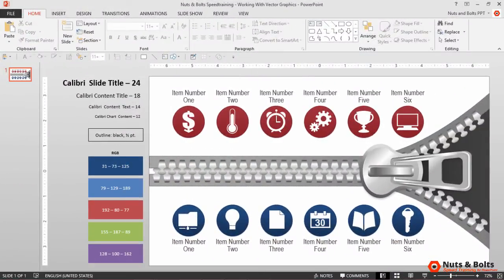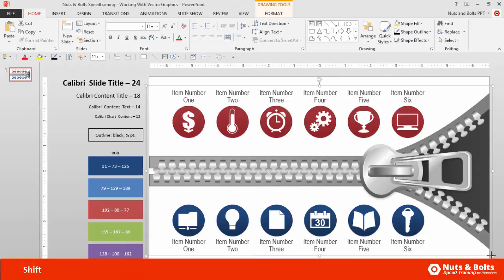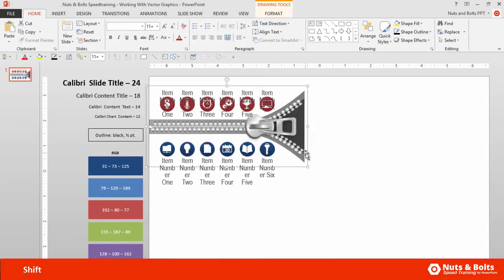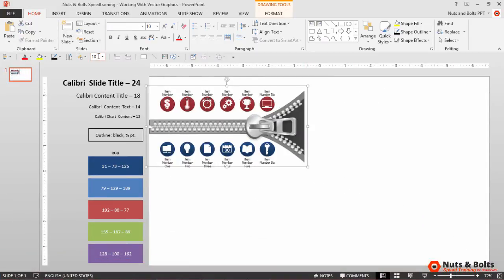Here in PowerPoint I have a zipper vector graphic from our friends at getmygraphic.com. The beauty of a vector graphic is that holding the shift key I can resize the graphic without losing any image quality, and I can then change the font size or text size to fit the graphic.